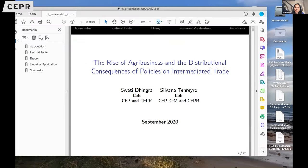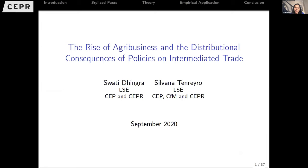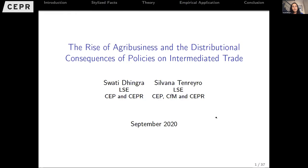This paper is very much about putting industrial organization back into models of trade, where we start thinking about agricultural trade as well. It's joint work with Silvana Tenreyro, who is on the Monetary Policy Committee of the Bank of England, so she won't be able to be with us today. I'm going to give a broad overview — I know it's a 30-minute talk — giving you an idea of what the model is and what the empirics do.